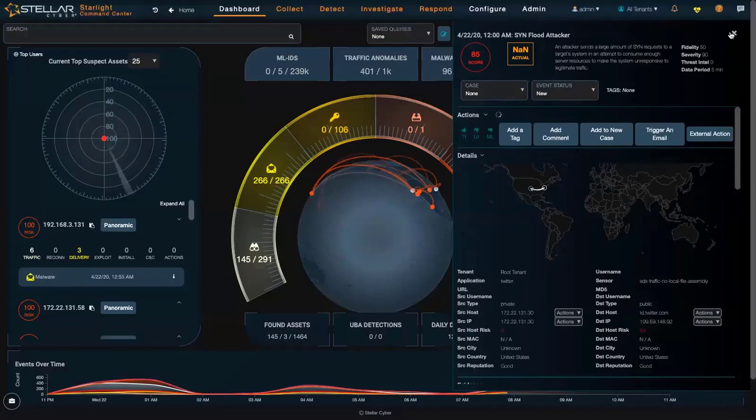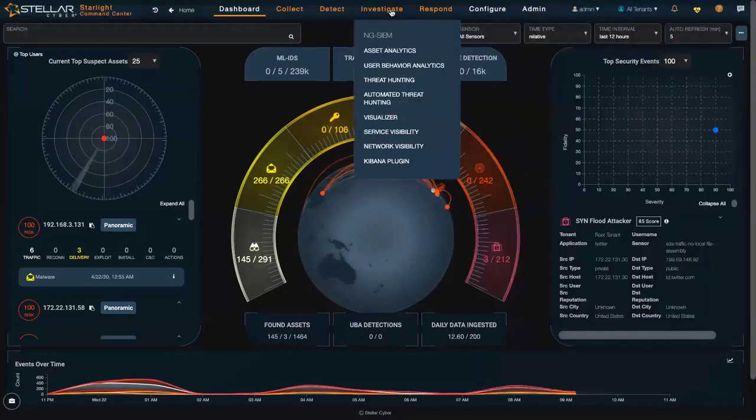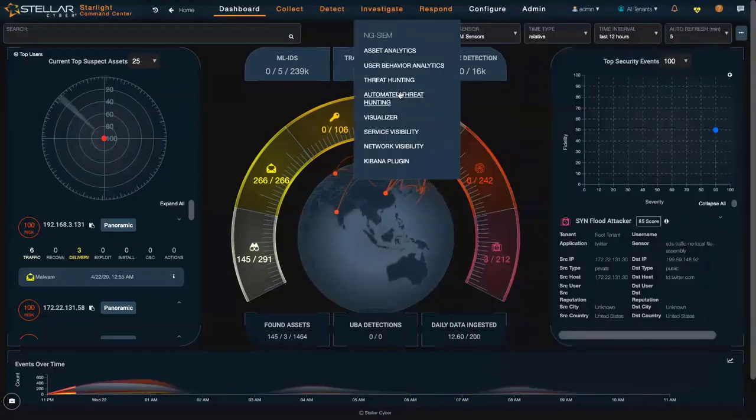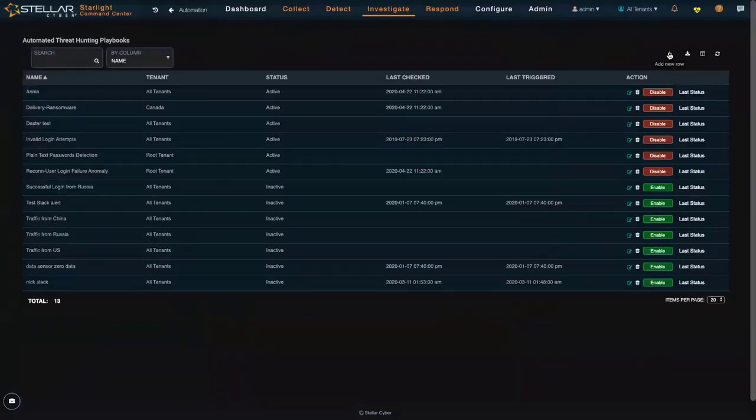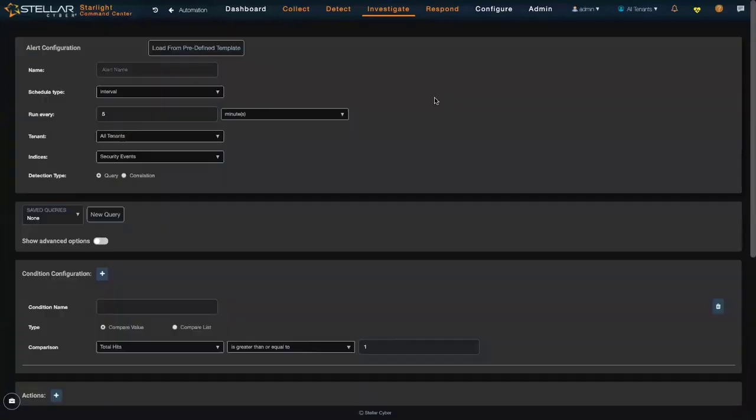Another option is I can go into my automated threat hunting menu here. My automated threat hunting allows me to take that same action, but automatically.